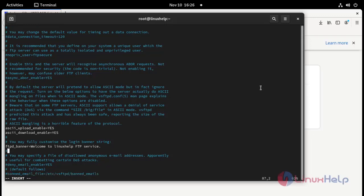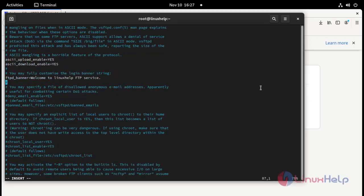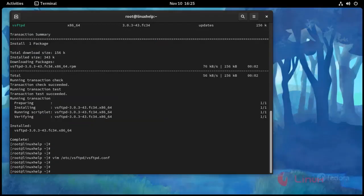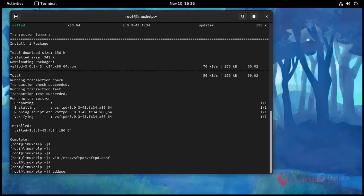And save and exit. Now I am going to add user. Use this command add user space new user username. Press enter.